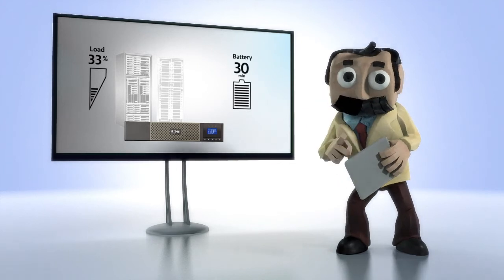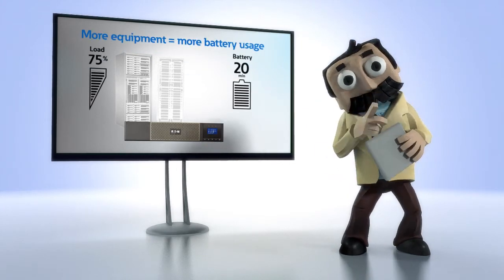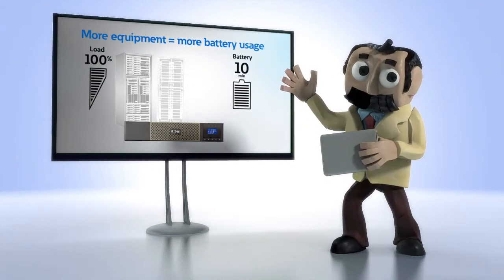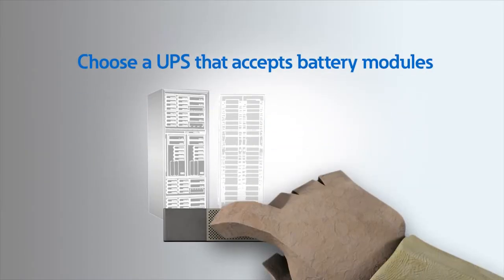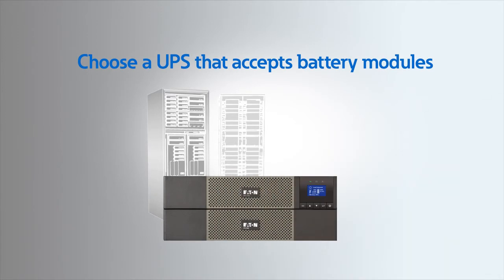Second, as your equipment load goes up, so will your battery usage. So choose a UPS that can accept external battery modules. These provide extra stored energy for longer runtime.